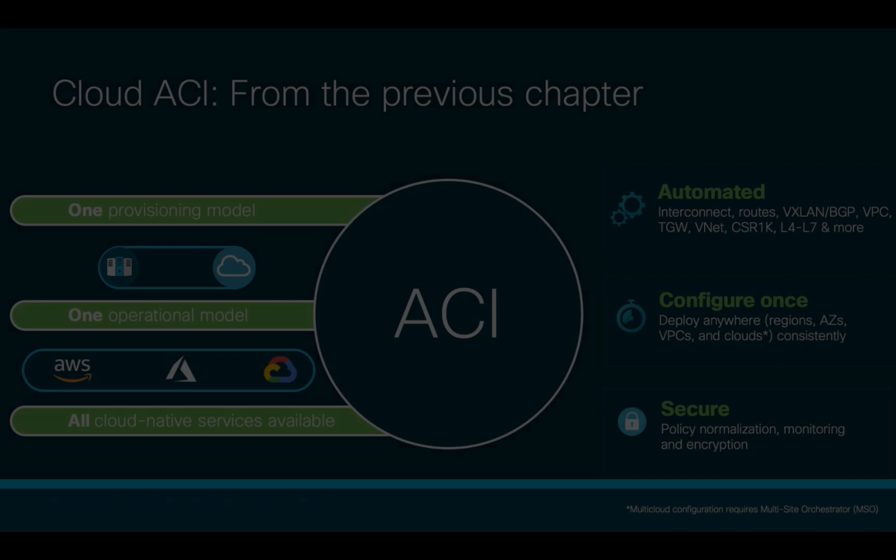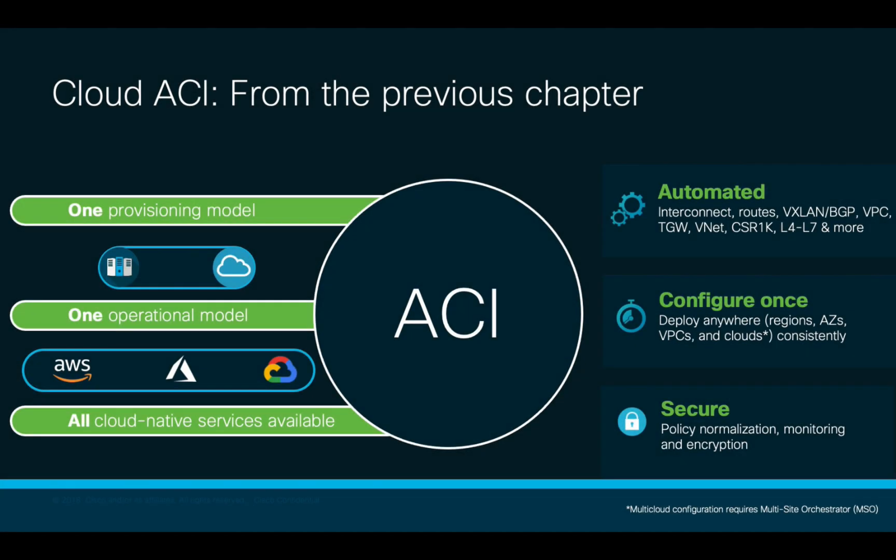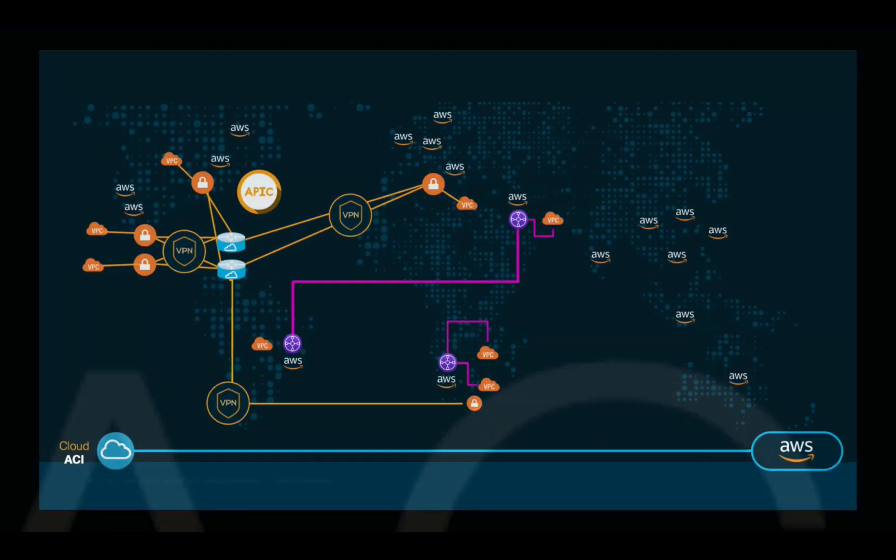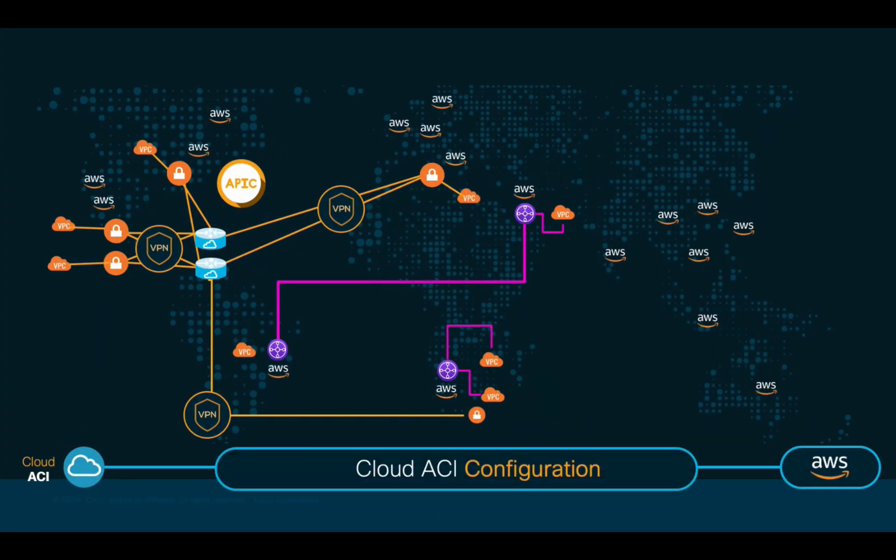In the previous chapter, we talked about Cloud ACI and how it can help organizations integrating or migrating to the cloud faster, providing a single provisioning and operational model for networking services, with embedded automation and consistent security without sacrificing any cloud-native services. Let's now learn how to deploy and configure Cloud ACI on AWS, starting from zero.